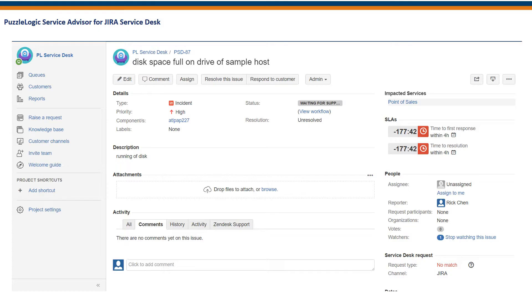During a high priority incident, Jira users can start detailed analysis of the situation by launching PuzzleLogic.